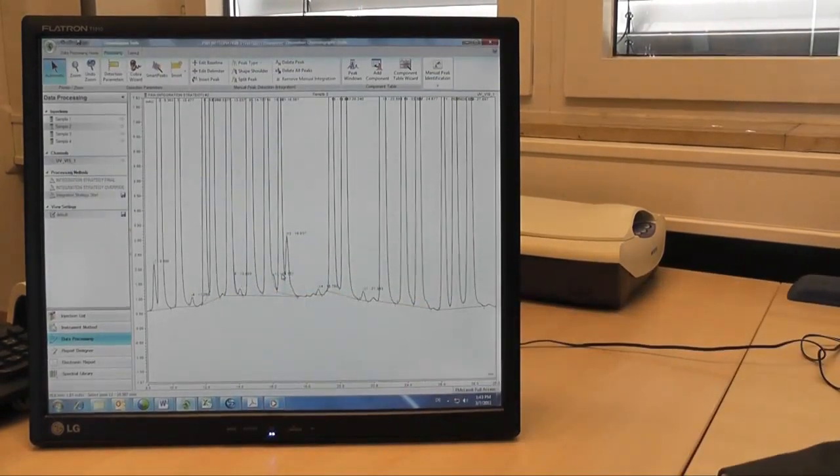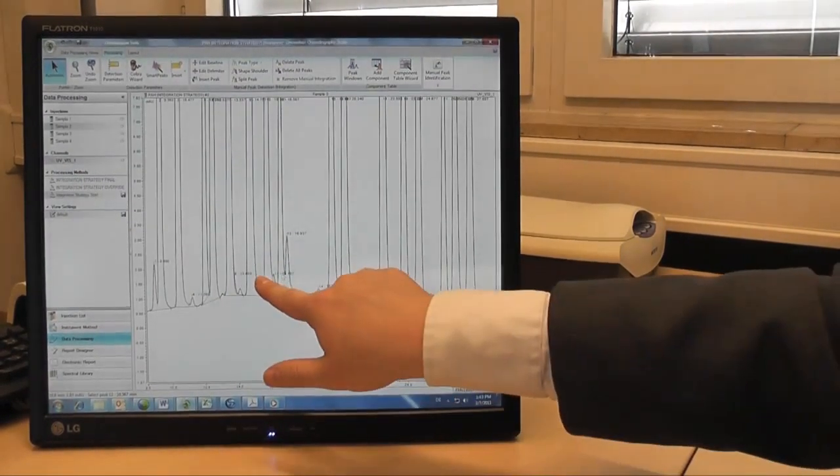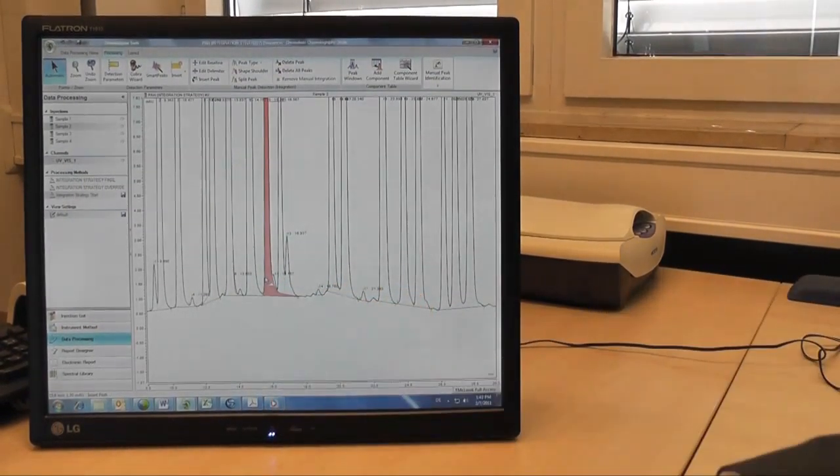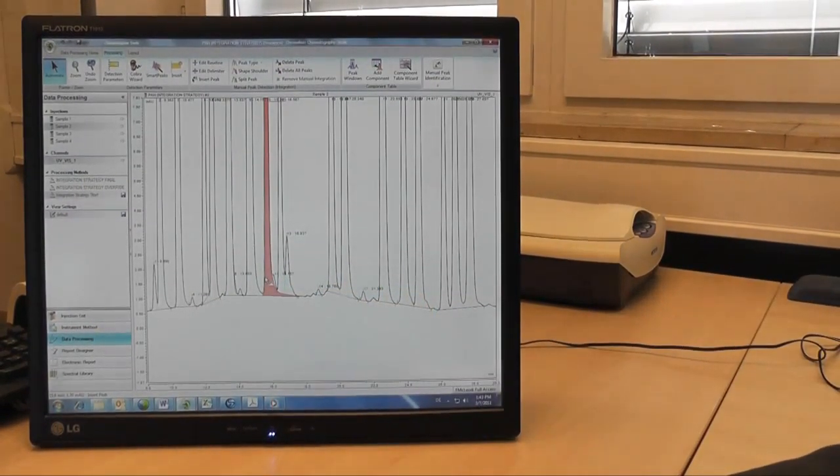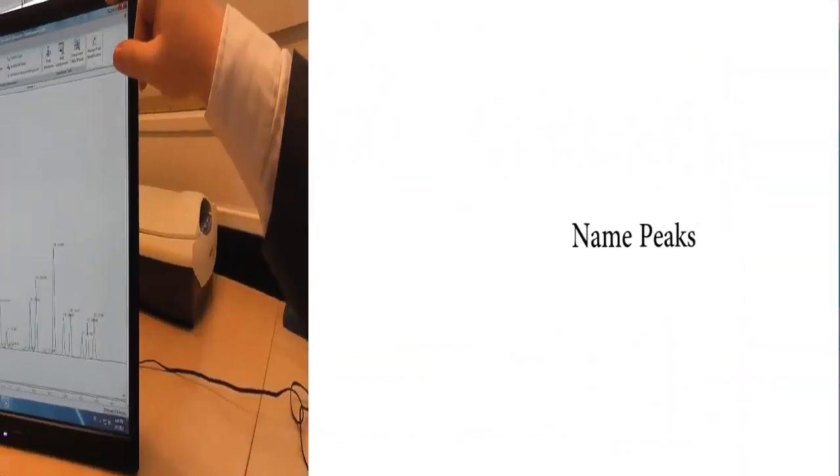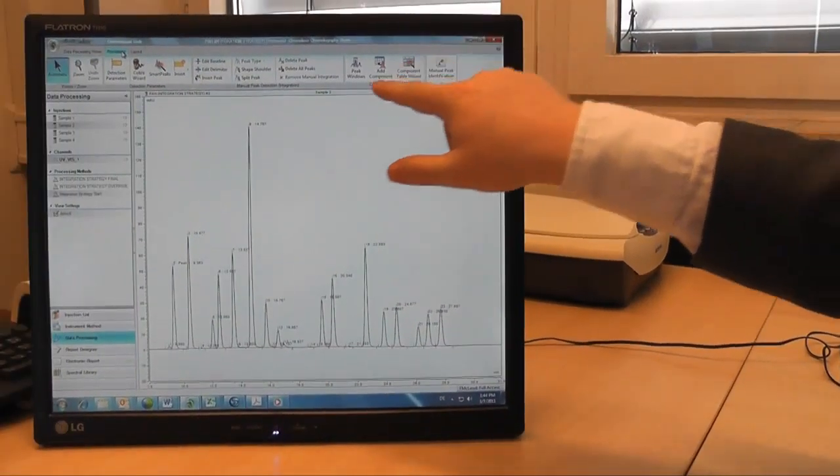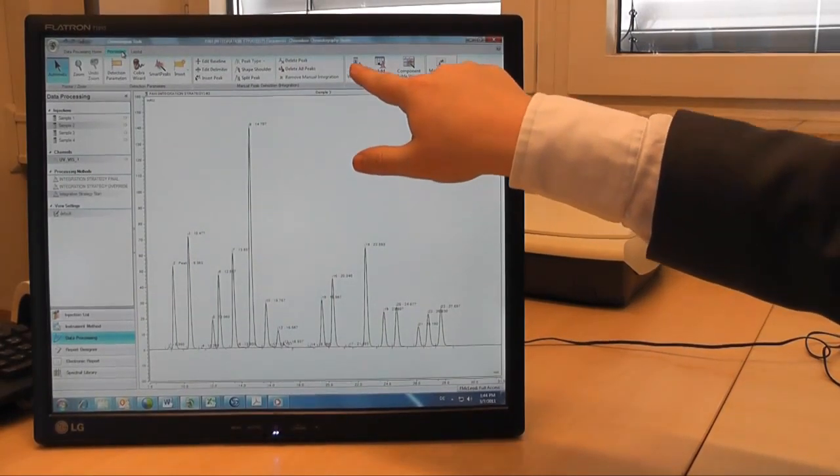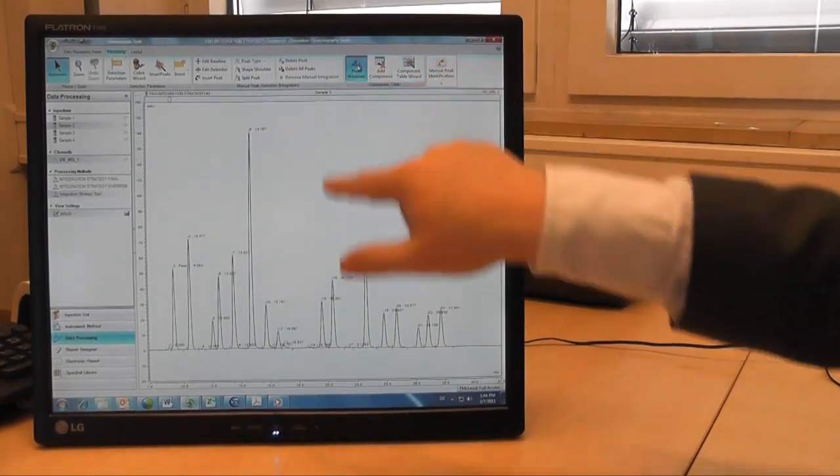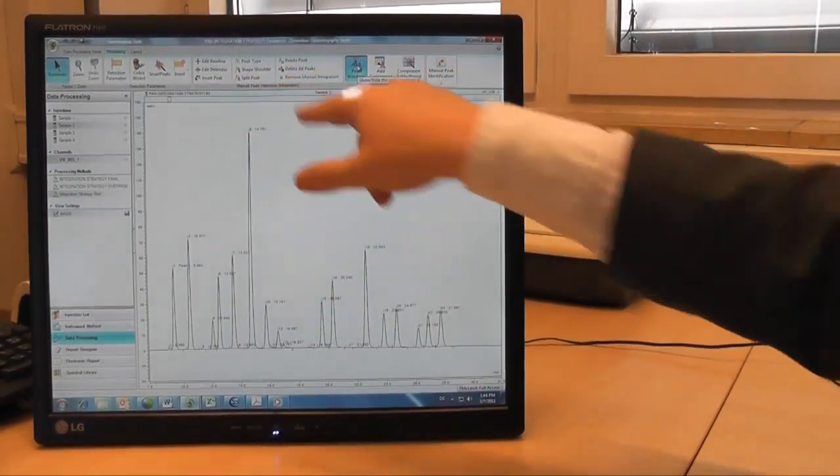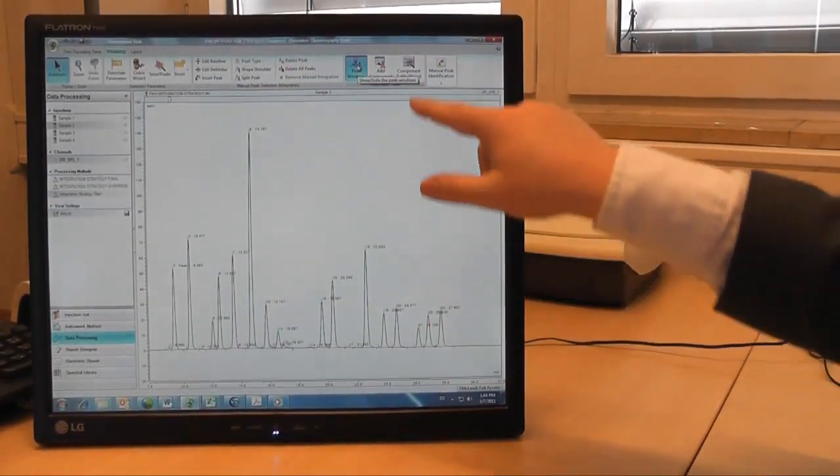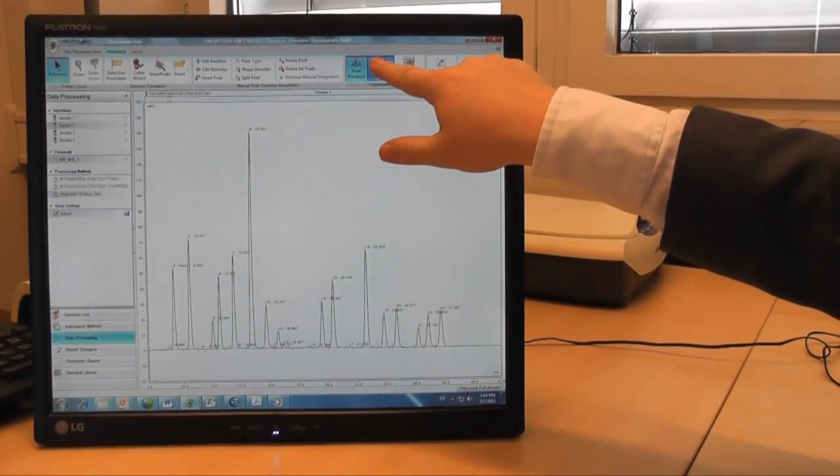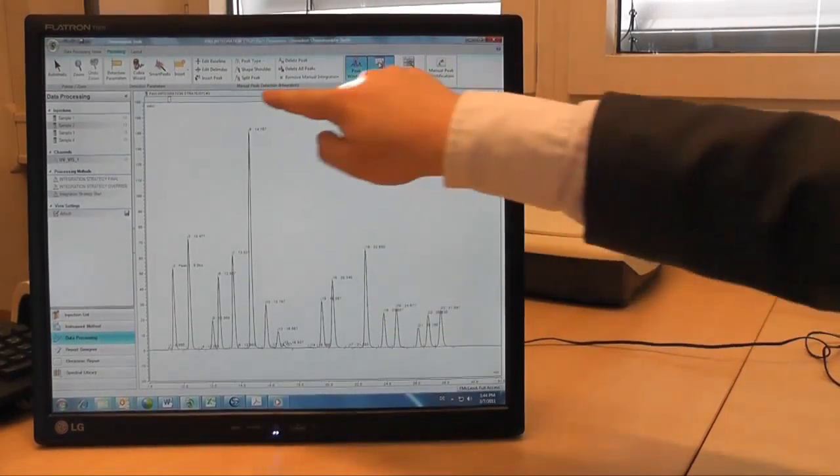Hit OK and now my integration is complete. Now I might want to name some of the peaks, so I will choose the peak windows view. Here I can see the peak windows. Now I'll choose the add component option.